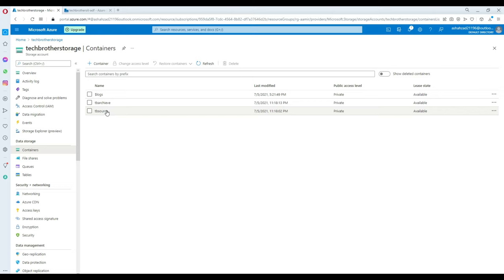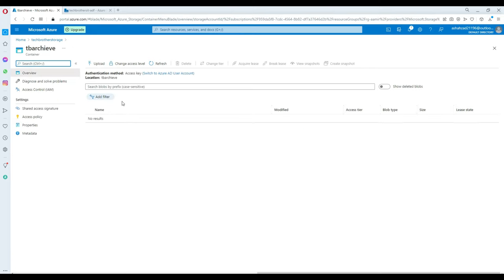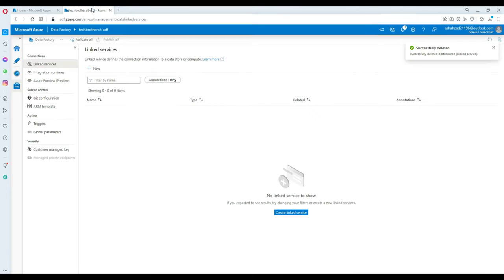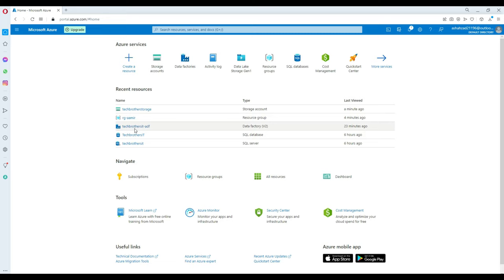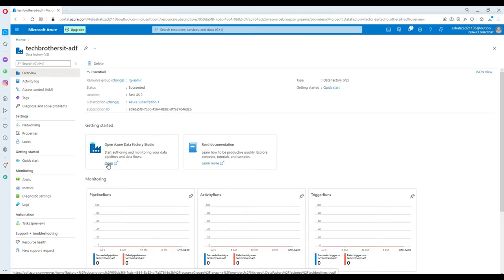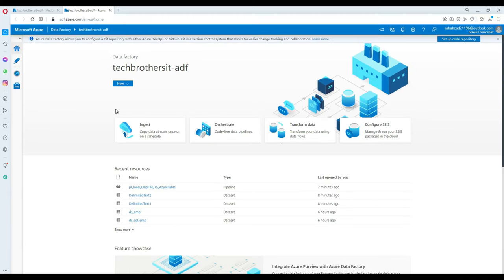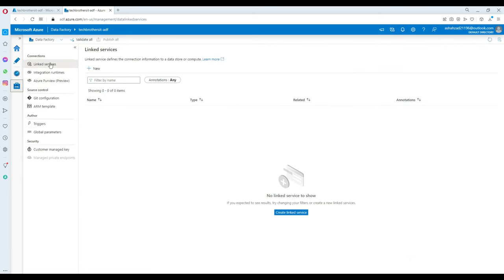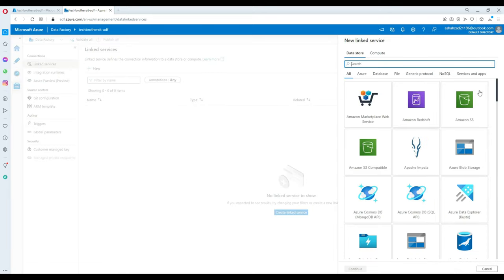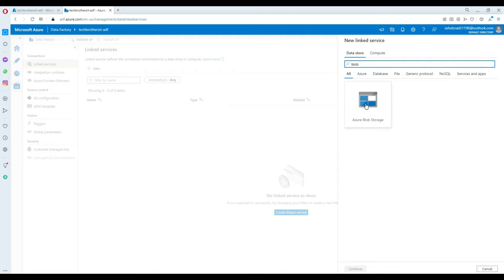Now we need to copy the data from these files to the SQL table and then archive these files. There is no file in the archive folder yet. Now let's go to Azure Data Factory. Here is my ADF — techbrothersit-adf. Go to the Studio and it's opening Azure Data Factory. The very first thing we are going to do is create some linked services — these are the connections to our storage or our SQL database. I'm going to click on Create Linked Service and my source or where I'll be moving files will be Azure Blob Storage.